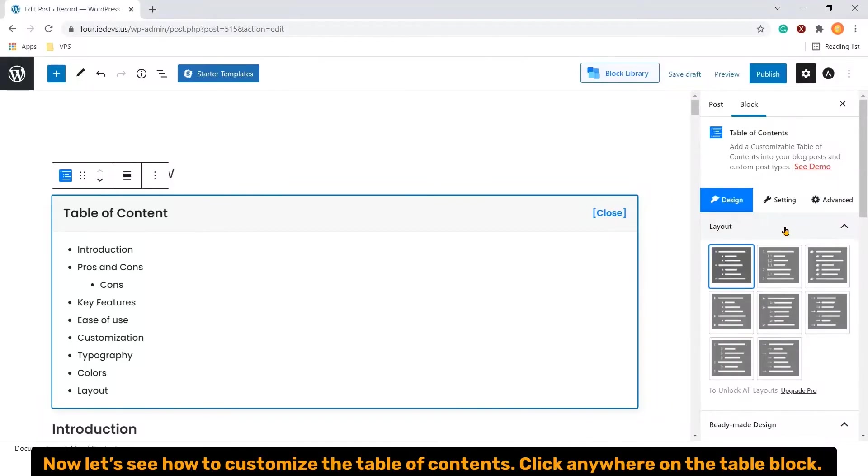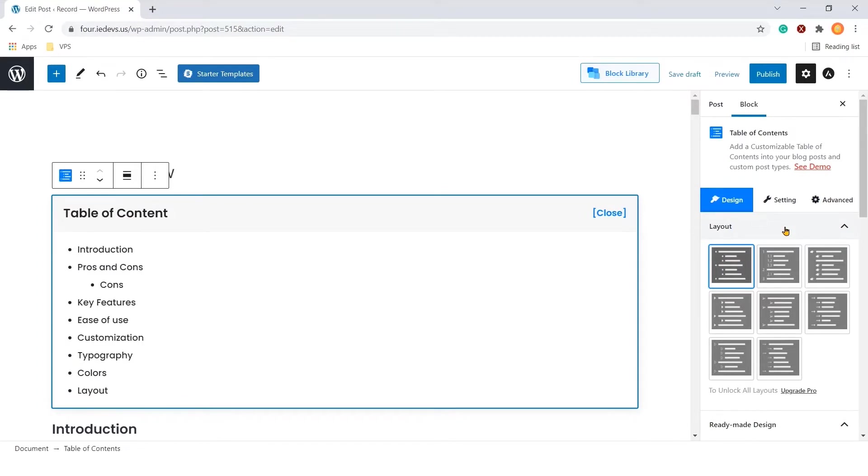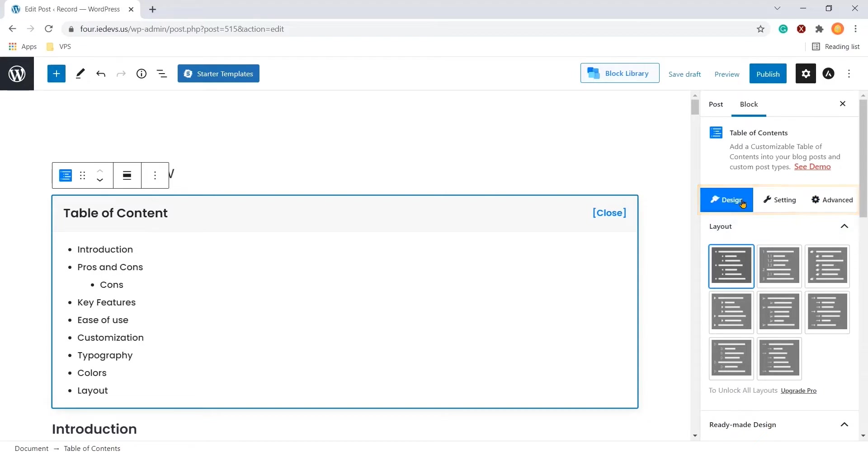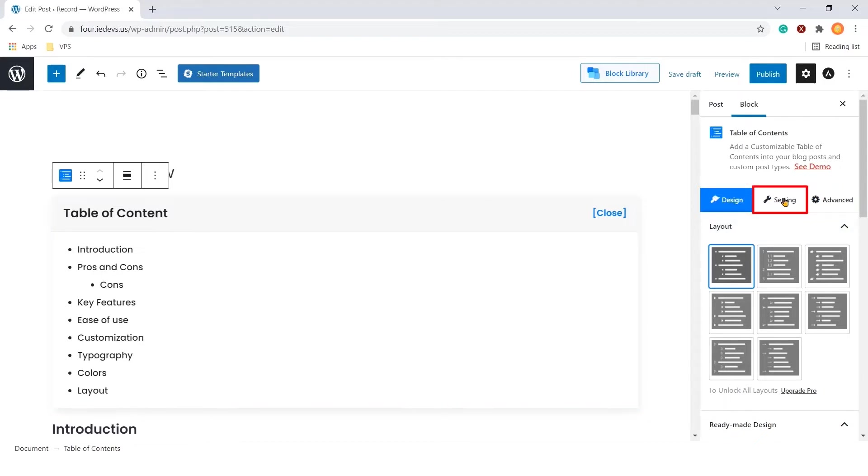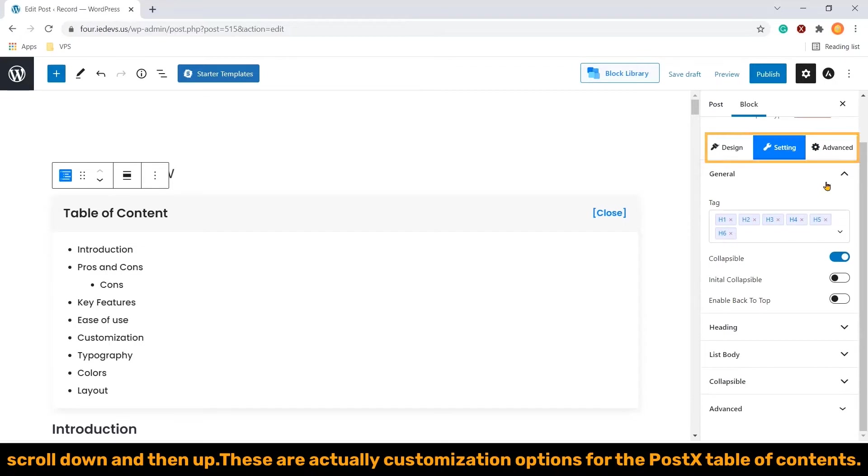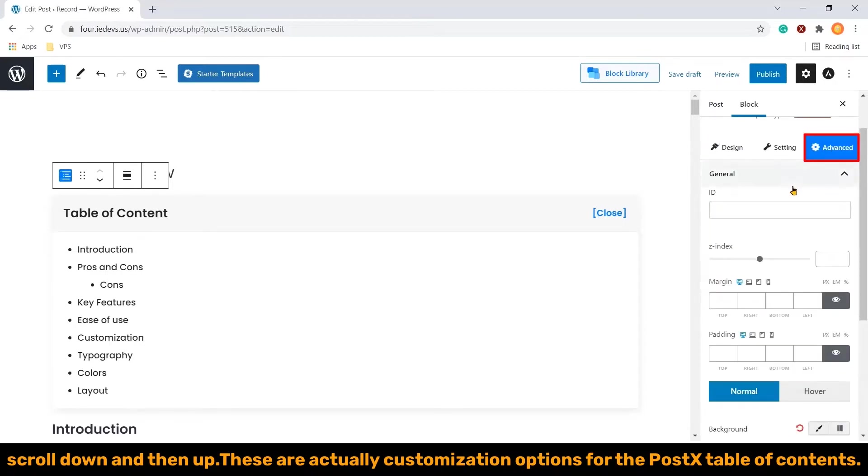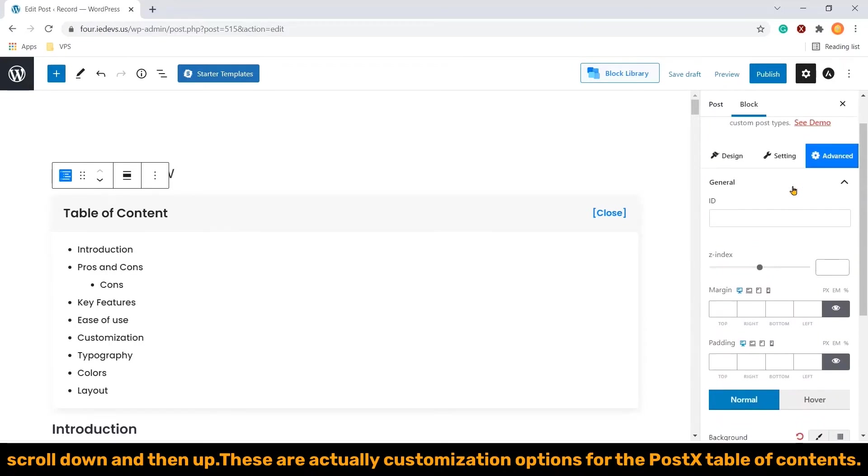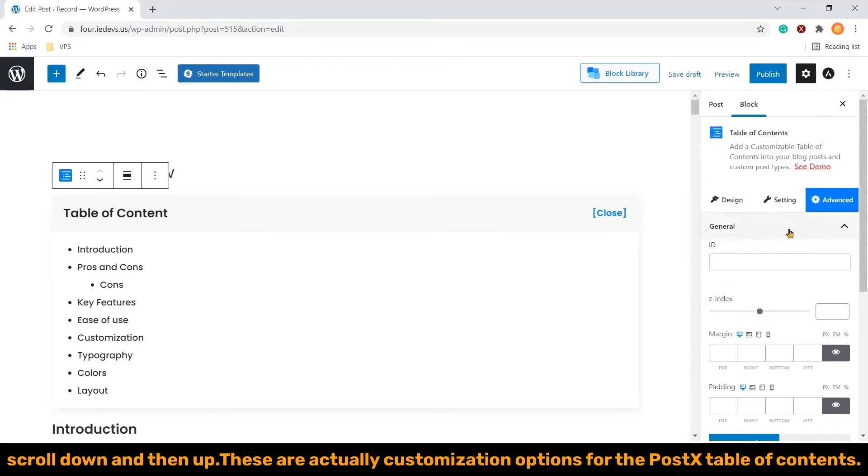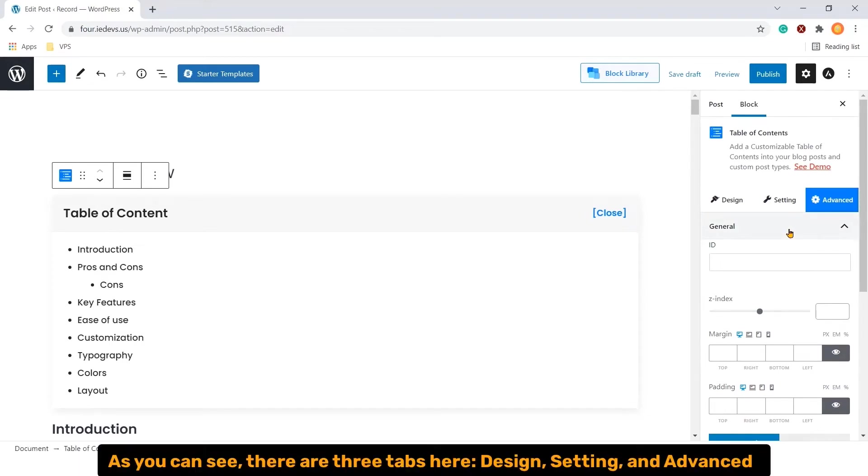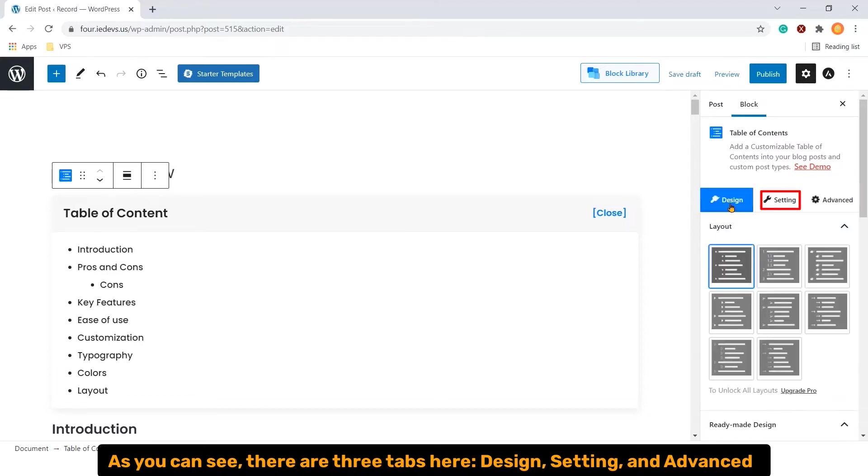Now let's see how to customize the table of contents. Click anywhere on the table block. You can see a few options in the sidebar to the right. Scroll down and then up. There are actually customization options for the Postex table of contents. As you can see, there are three tabs here. Design, Setting, and Advanced.